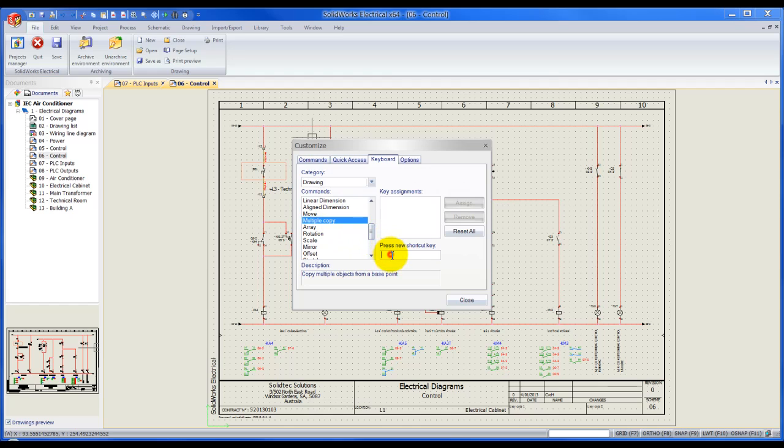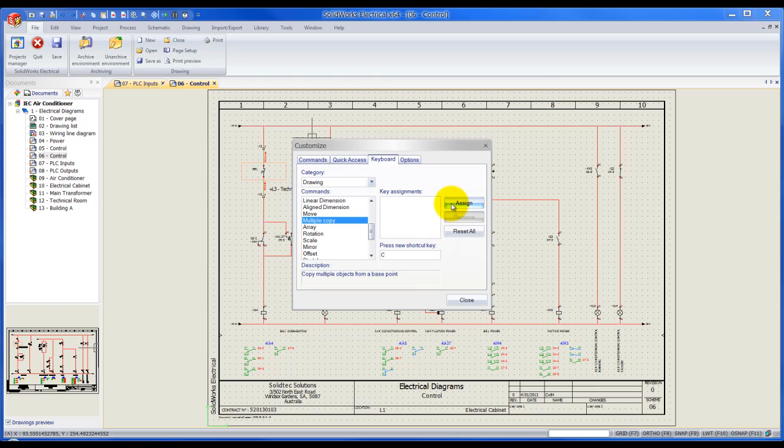I'm going to assign my key over here. You can hold the shift key and press a key, it will give you shift plus C, or you can just simply hit C and that will just give you the shortcut. It's really what you prefer. I'm going to hit assign and let's do another one.